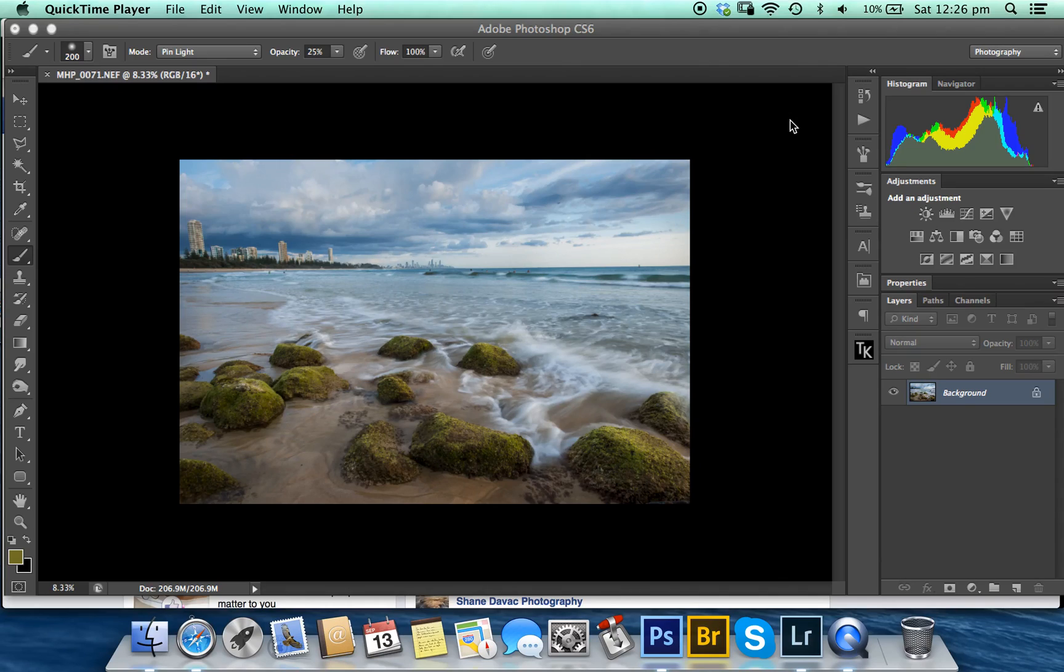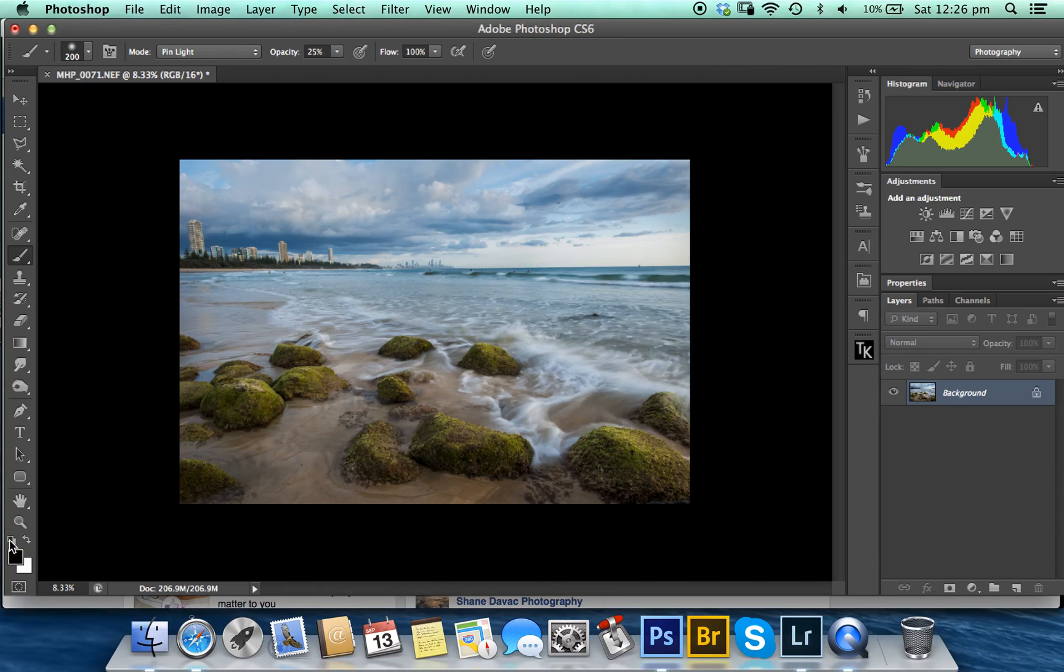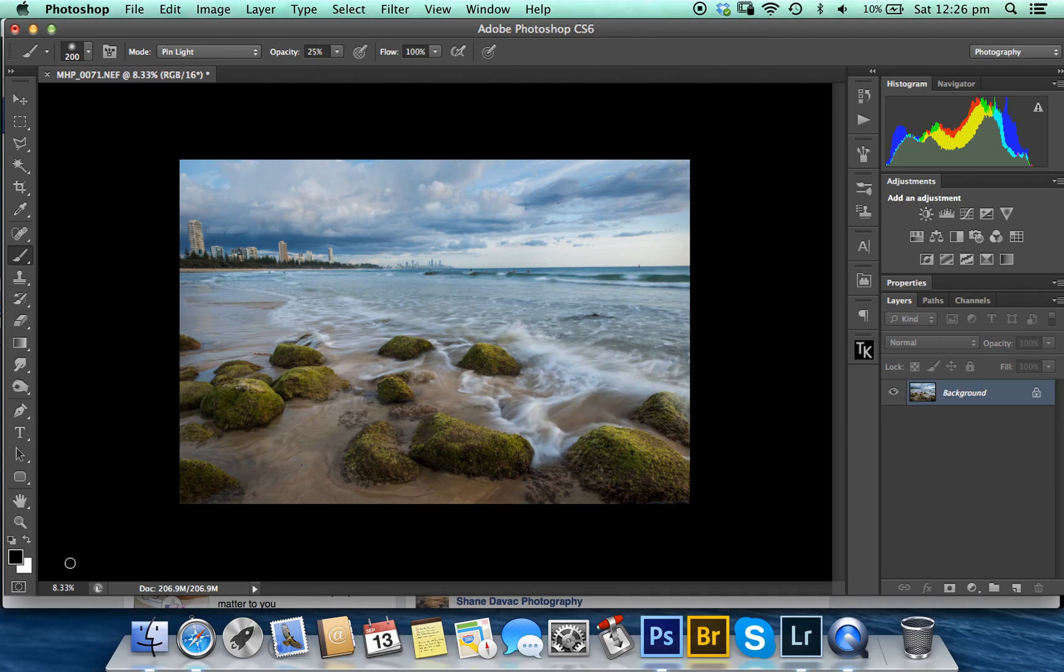Hey everyone, this will be a short video on dodging and burning with color to bring out your highlights and shadows, instead of just using black and white. So what you want to do